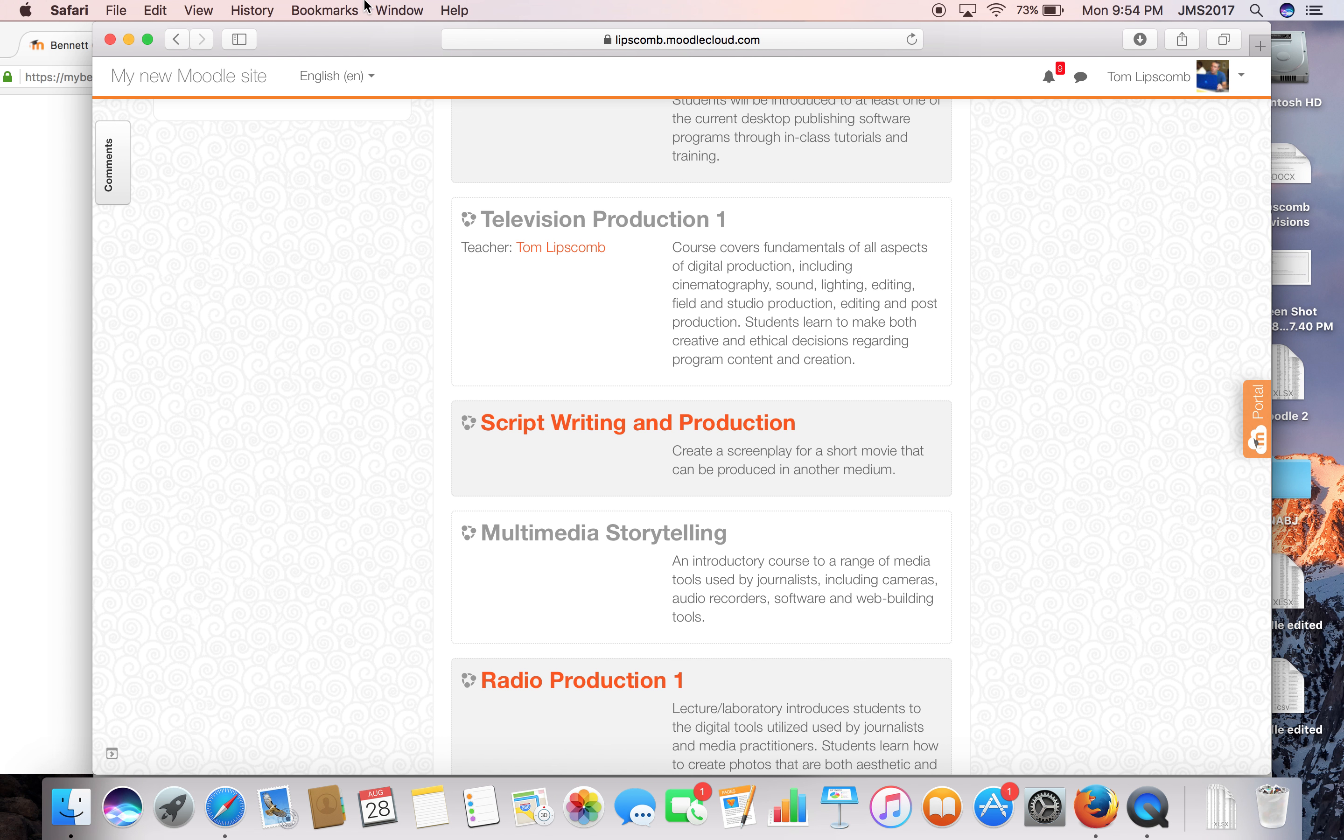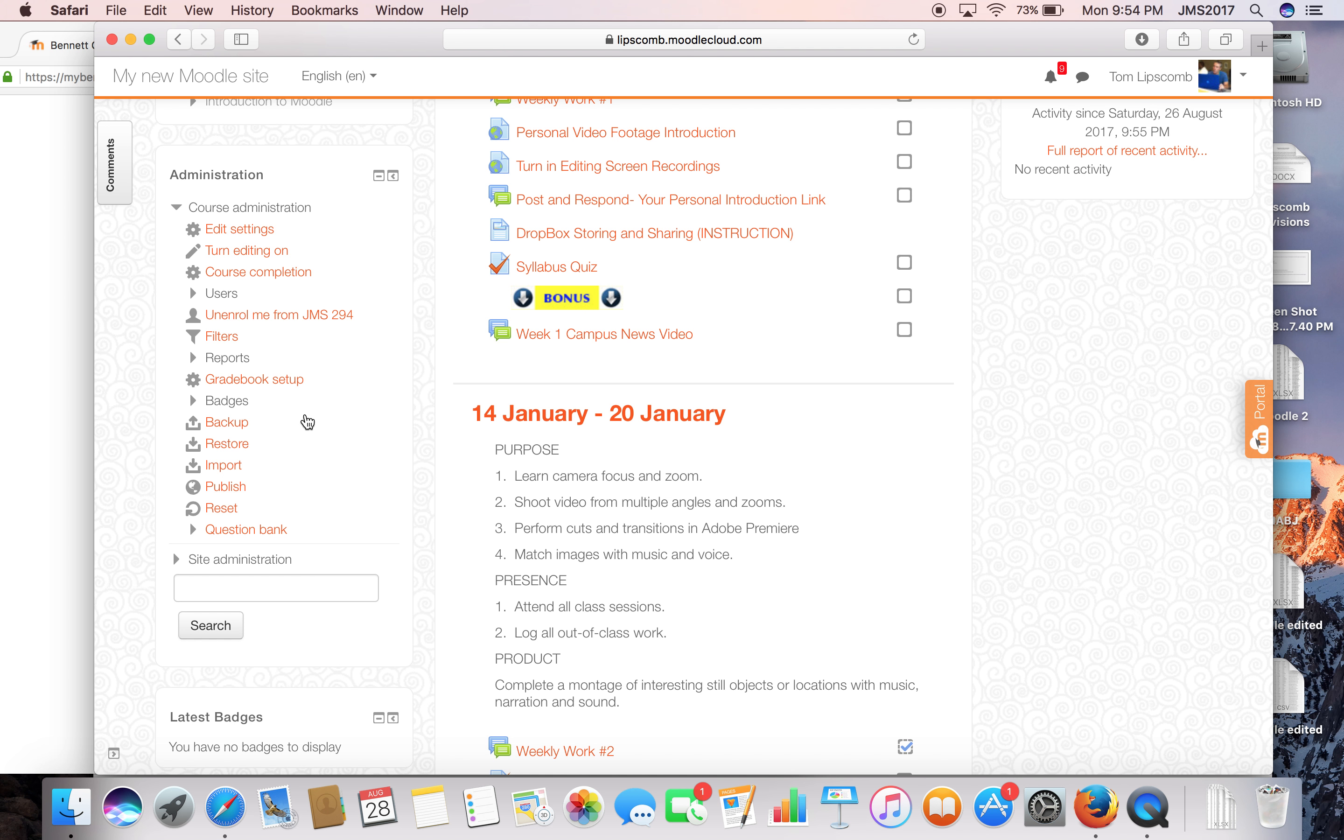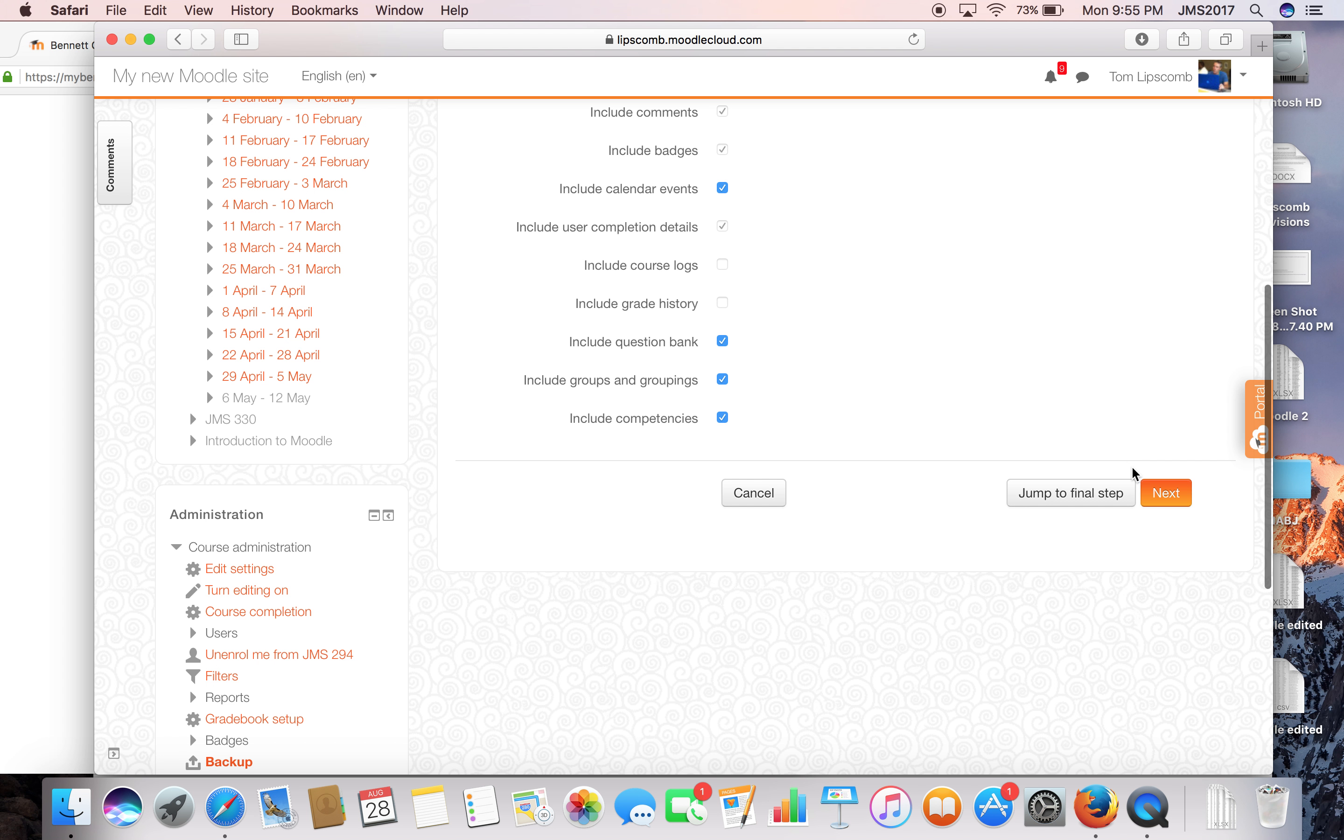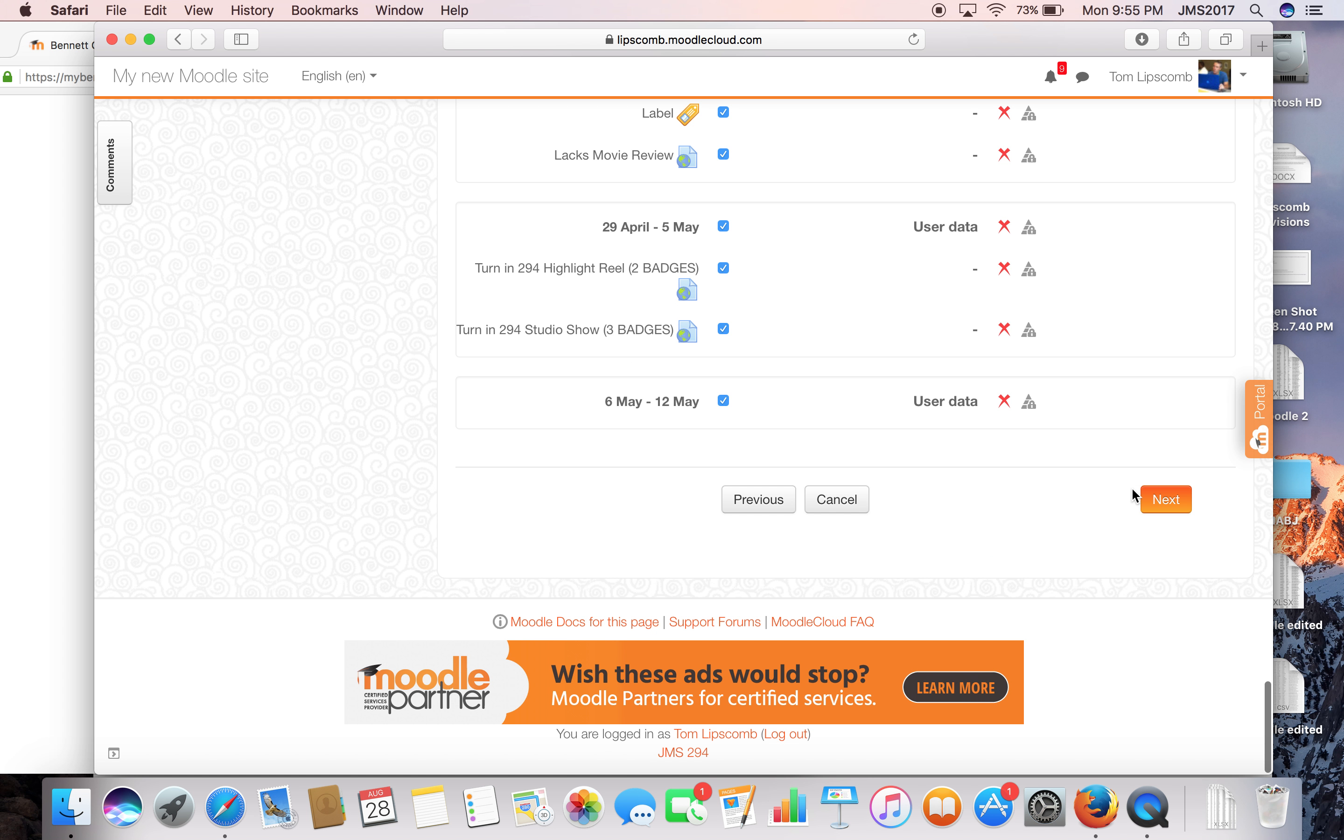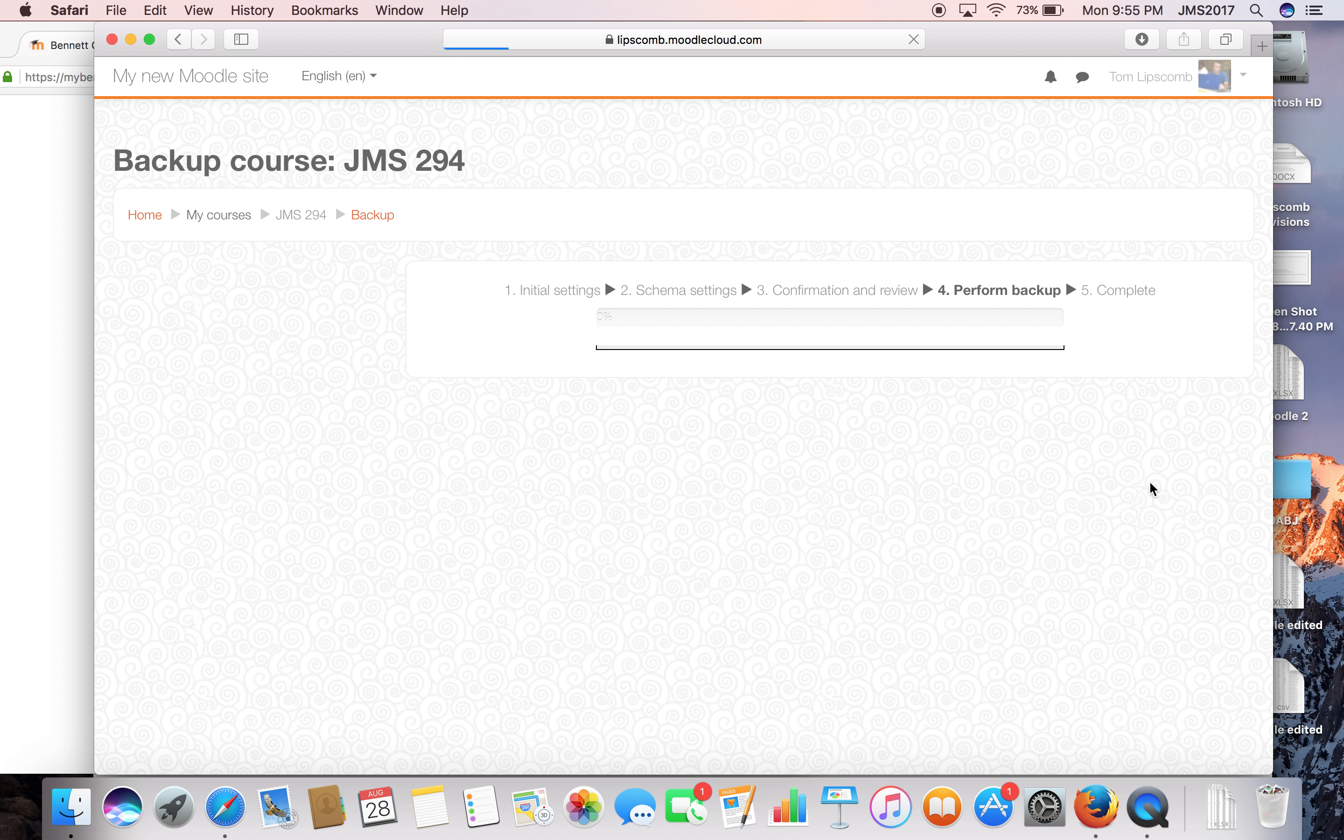First, I'm going to the television production class on my Moodle Cloud site and hit backup. There's one thing I'm not going to click on - include enrolled users. They were my students from last year, and I don't want them to move over. So I'm going to hit next, and then this is all my stuff. I'm going to move everything over. If there's something I want to get rid of, I'll just get rid of it when I start my new class. So I'm going to perform backup.